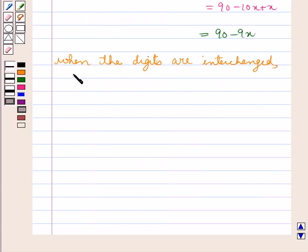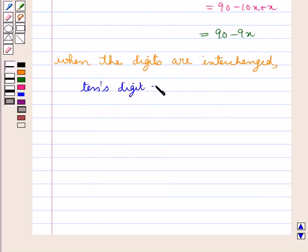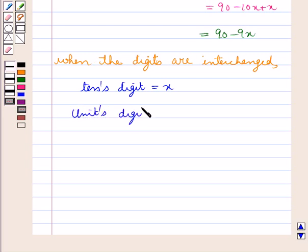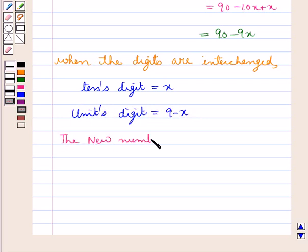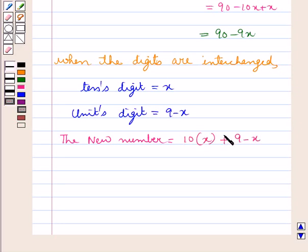Now when the digits are interchanged, the tens digit would be equal to x, and the new number would be equal to 10 multiplied by x plus the unit's digit, that is 9 minus x, giving us 9x plus 9.